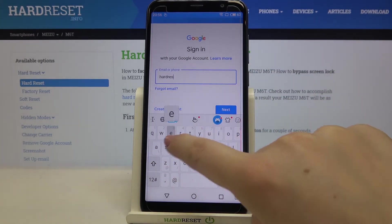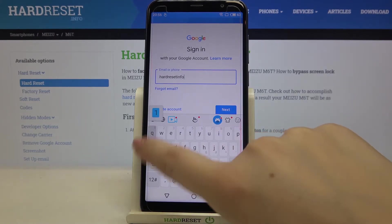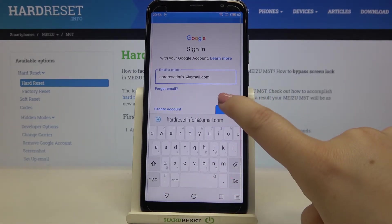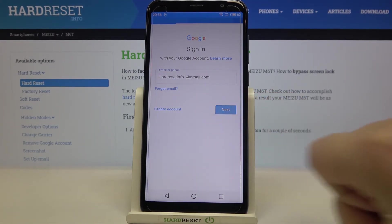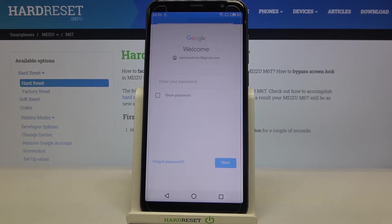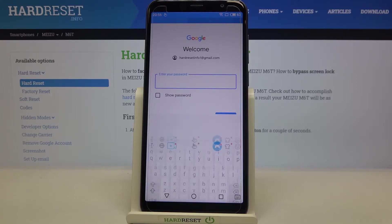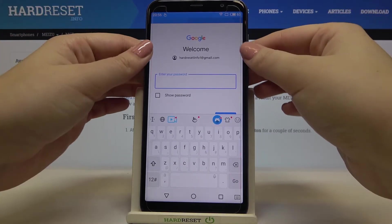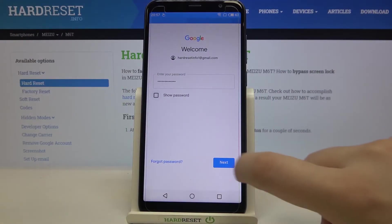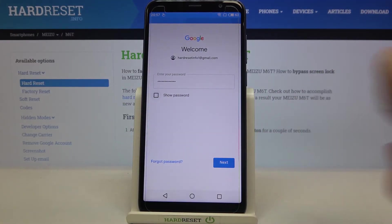So let me do this. Okay, let's tap on next. Now we have to enter the password, so let me do this out of the screen. Okay, now let's tap on next.